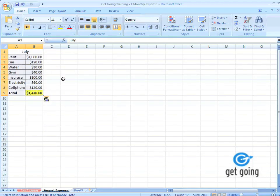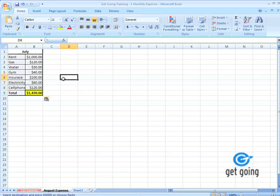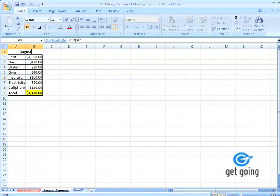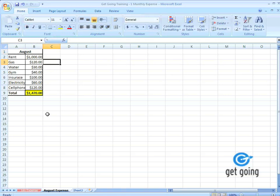But instead of July, I'm going to make this August. So I just showed you an easy way to make two different sheets, so you can sort two different sets of data.